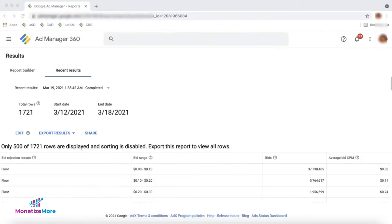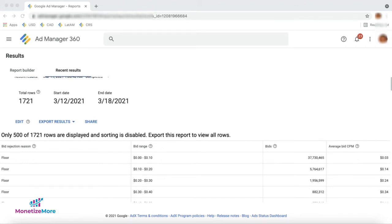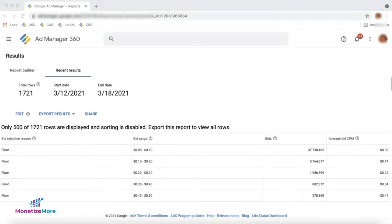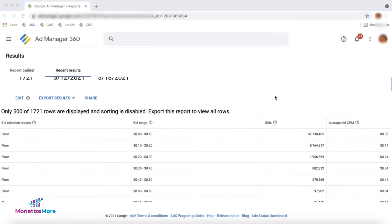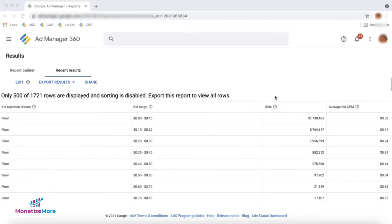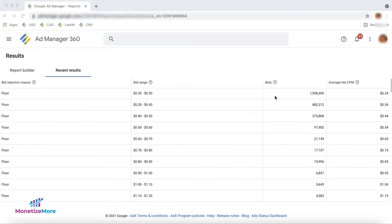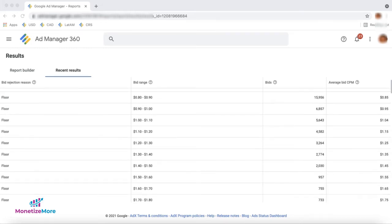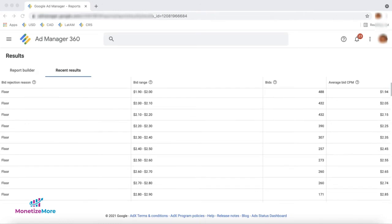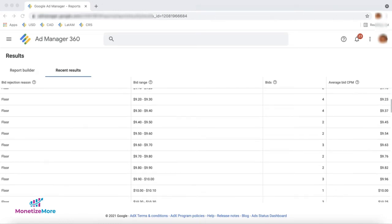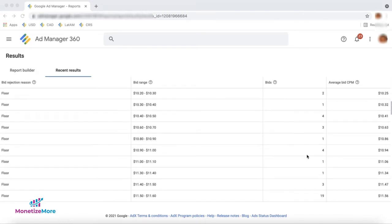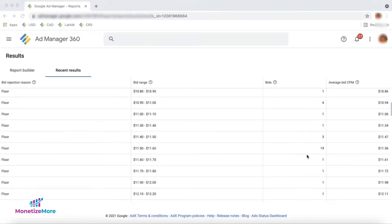We can use the data from the report to make decisions about the setup of your unified pricing rules. By reviewing bid density, bid ranges, and winning versus losing bids, you can strategize how to set floor prices and targeting criteria during unified pricing floor implementation. So what insights can these data actually provide you?